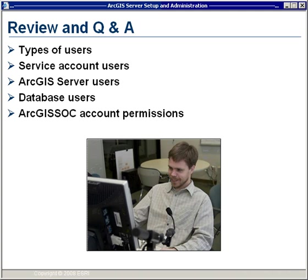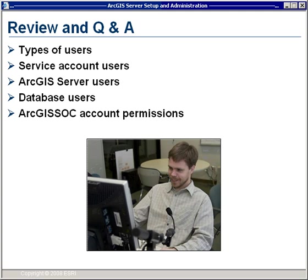Next question is from Betty from Houston, who asks: do I need to log on to the server as an administrator? You have to be part of the AGS Admin group to be able to log in to ArcGIS Server Manager. If you're using the .NET version, you also need your Windows user account in the local Administrators group — this is a requirement specifically for the .NET version to allow you to create web applications and interact with IIS.